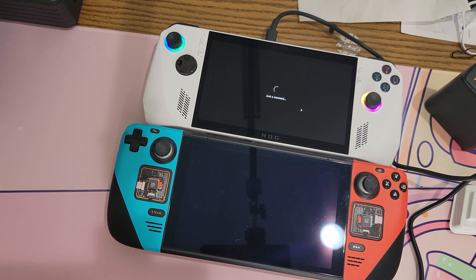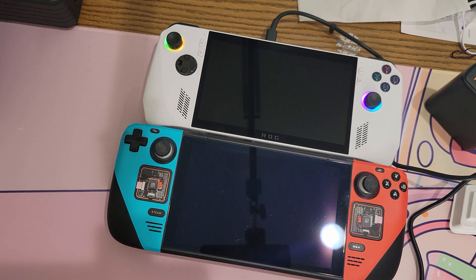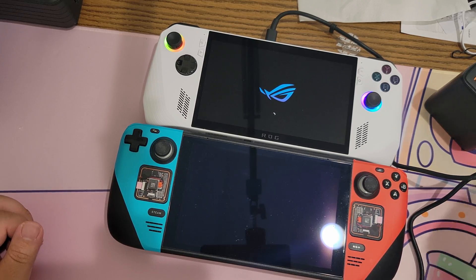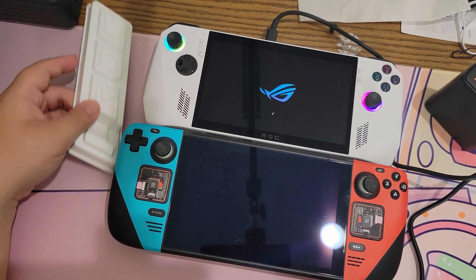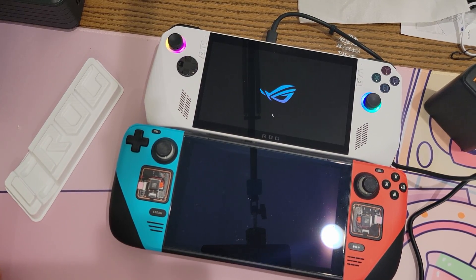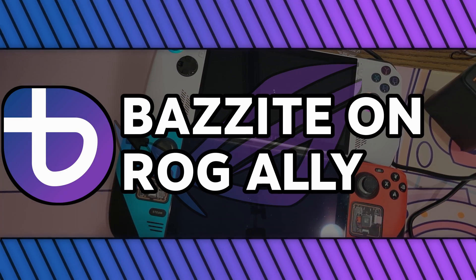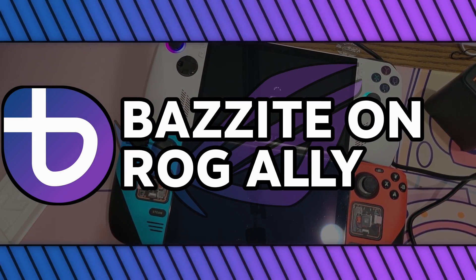The ROG Ally is a great piece of kit, but there is one major issue: the software Armory Crate. It's designed to cohesively bind the gaming experience with the desktop experience, and while it's been getting better, I personally am not a fan. Windows as a whole just is not great for handhelds. Some will say just use Steam Big Picture mode, but it's missing GameScope, which is the secret sauce the Steam Deck has. Without GameScope, using the Windows interface, Steam Big Picture mode, and Armory Crate is a huge hodgepodge of interface mess.